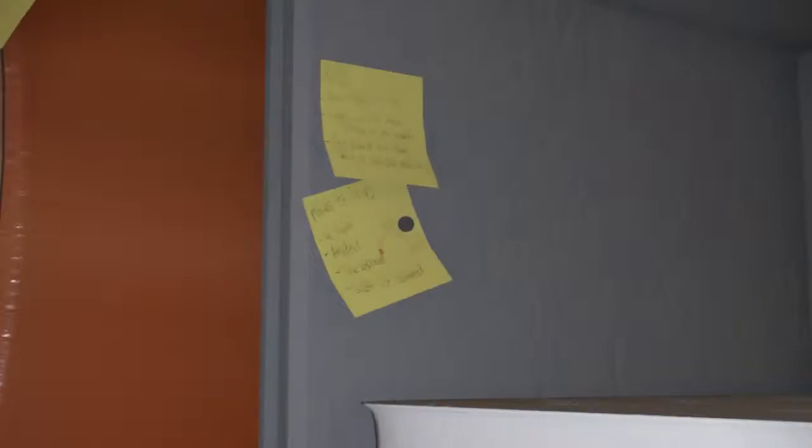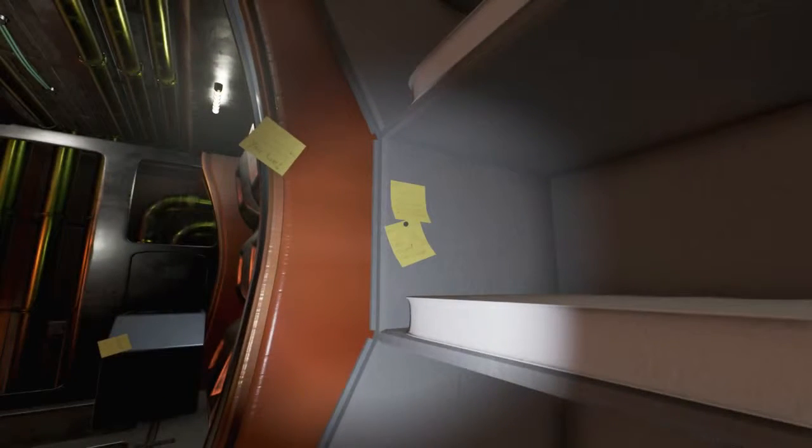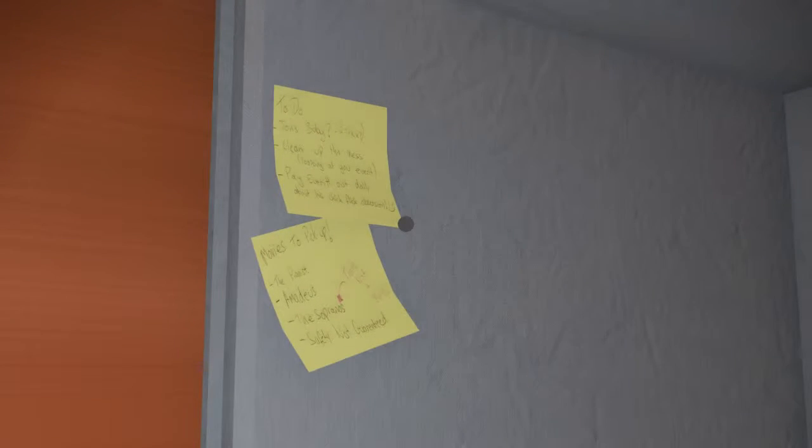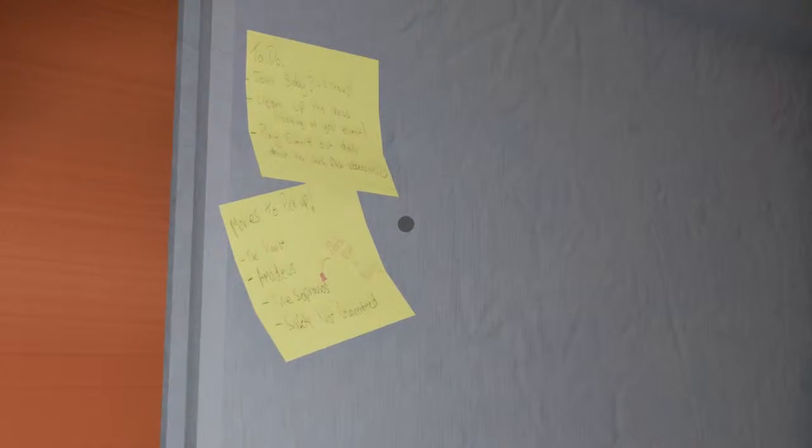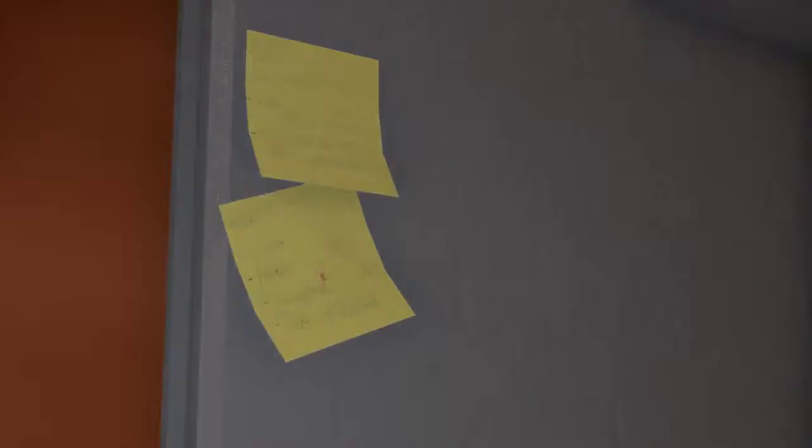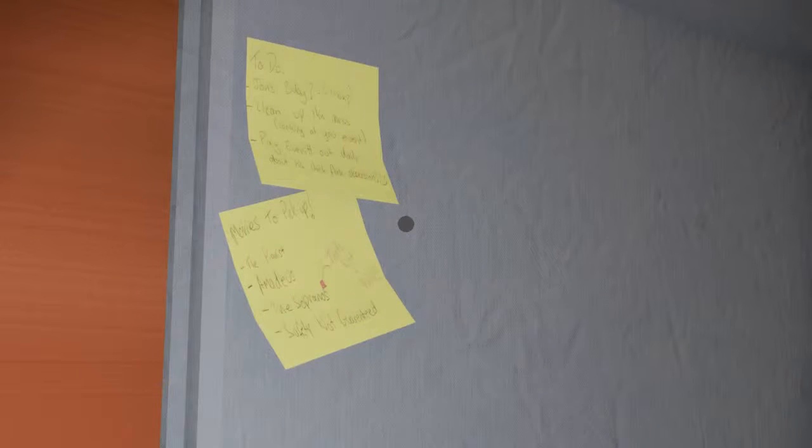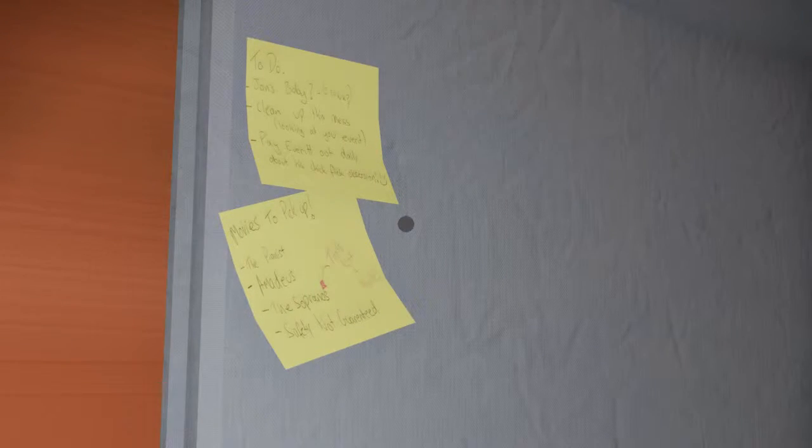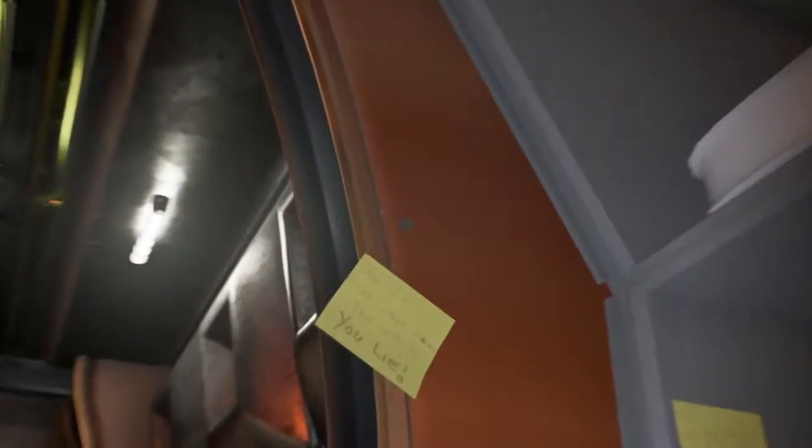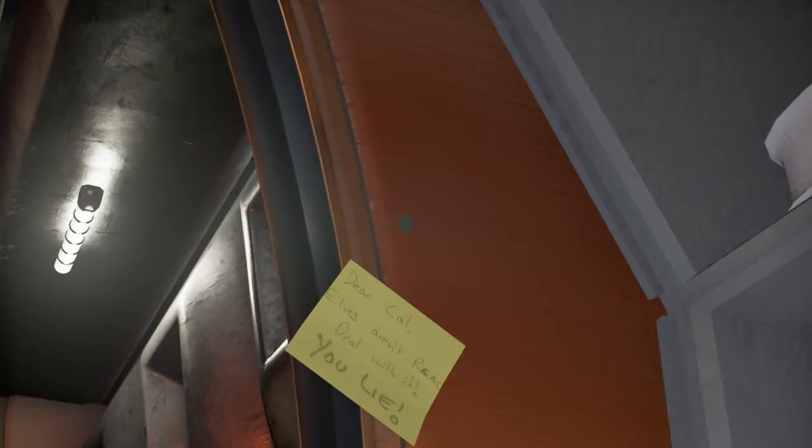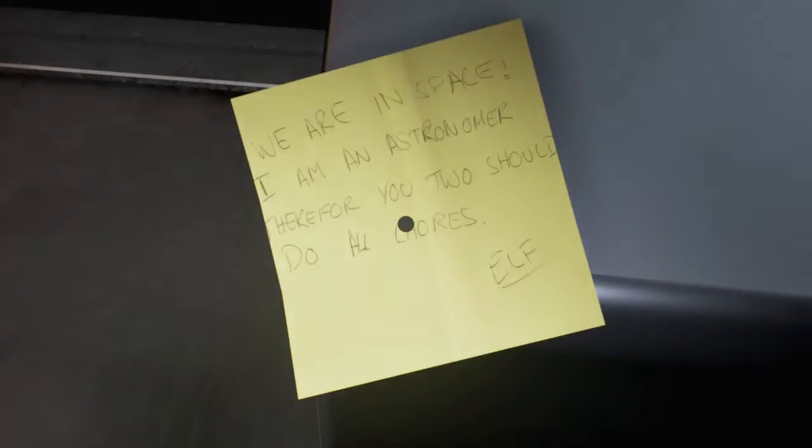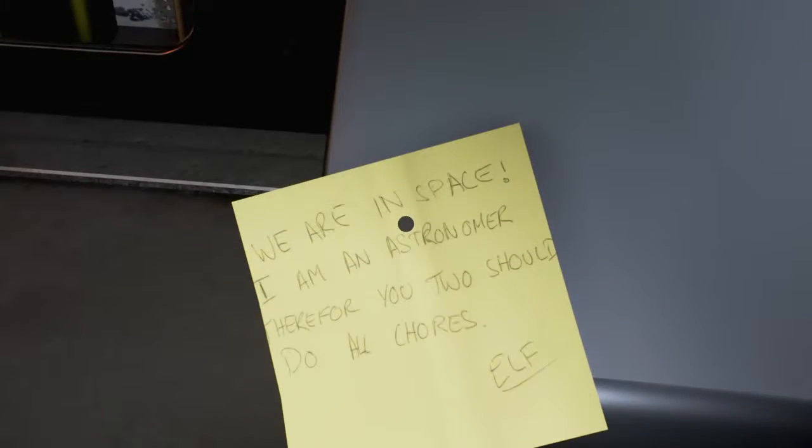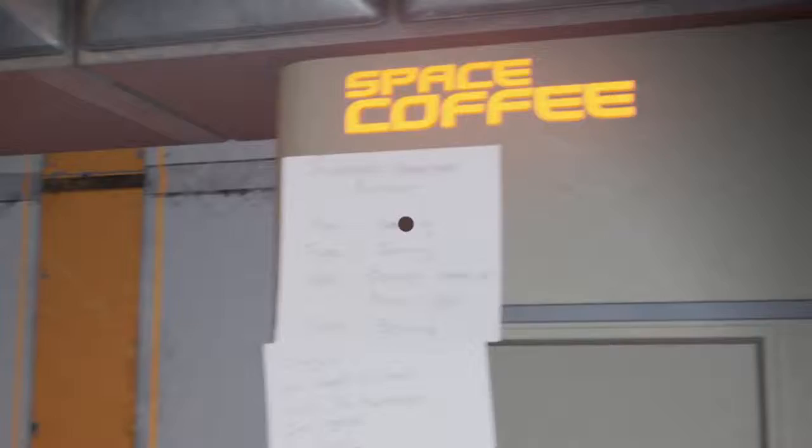Can I take you up? Your barricades will not stop me. From henceforth, you shall refer to me as an elf. To do's John's birthday. Clean up this mess. Looking at you, Everett. Pay Everett out daily about his chick flick obsession. Movies to pick up: The Pianist, Amadeus, The Sopranos. That's not a movie in Safety Not Guaranteed. Elves aren't real deal with it. You lie. We are in space. I am an astrometer. Therefore, you two should do the chores.